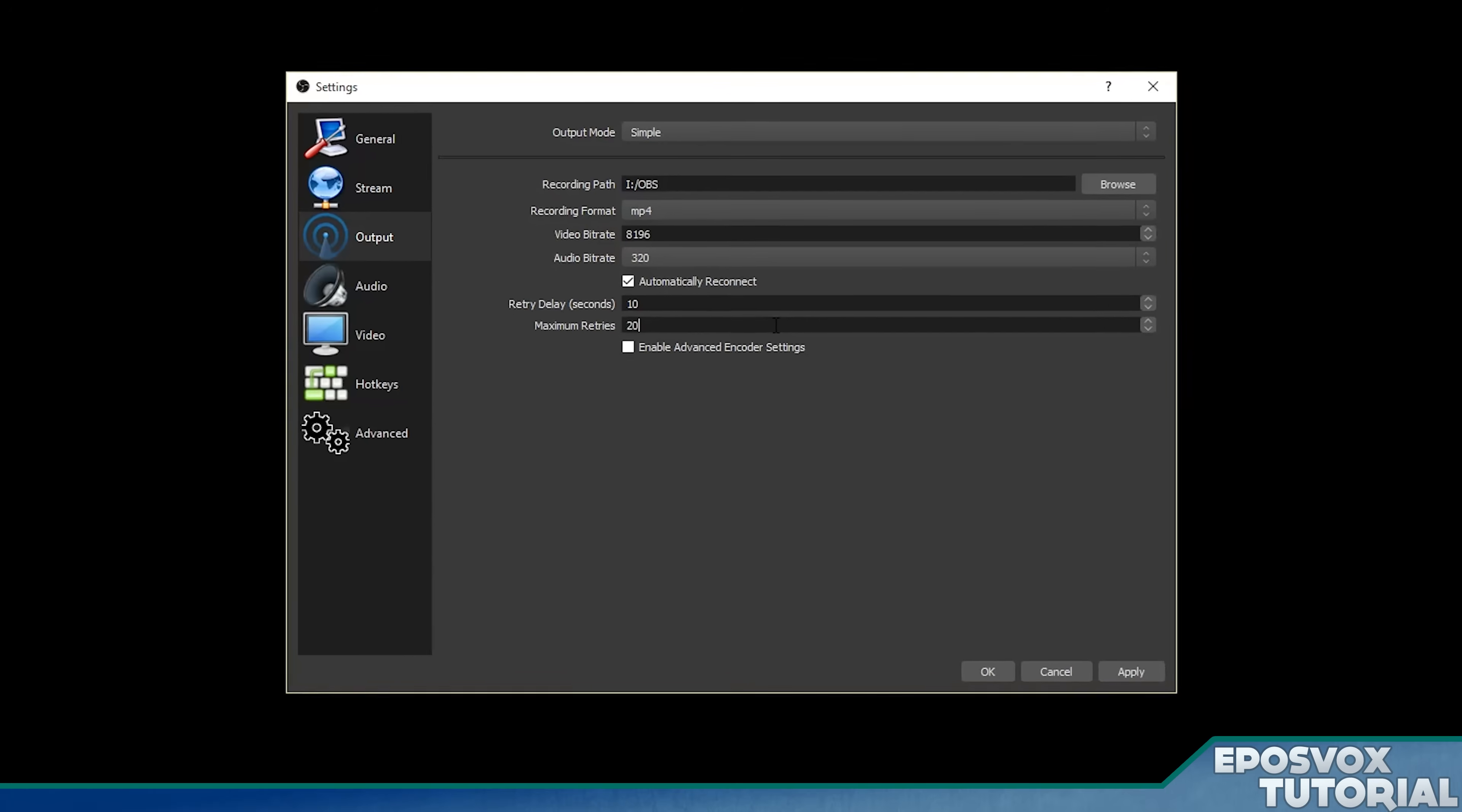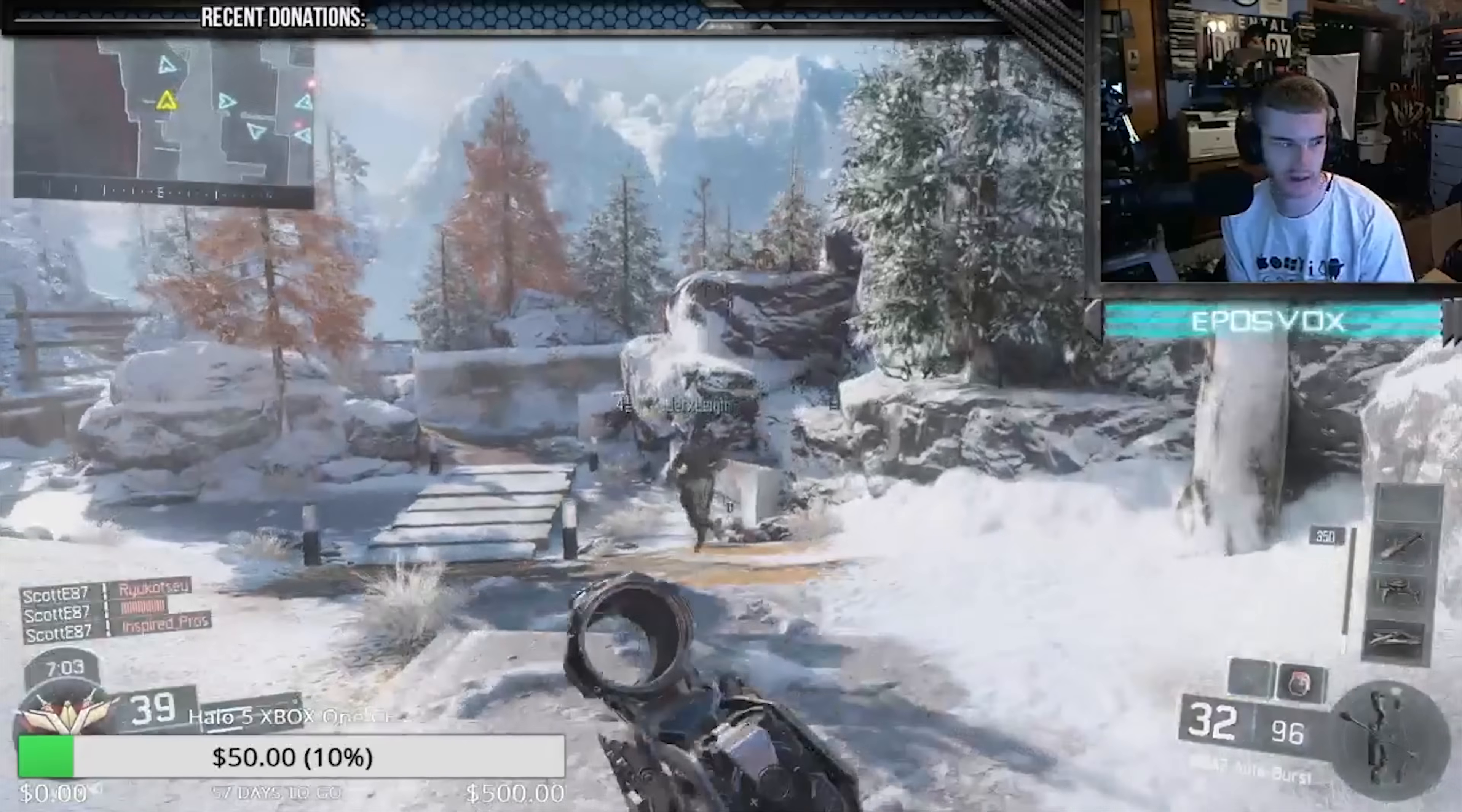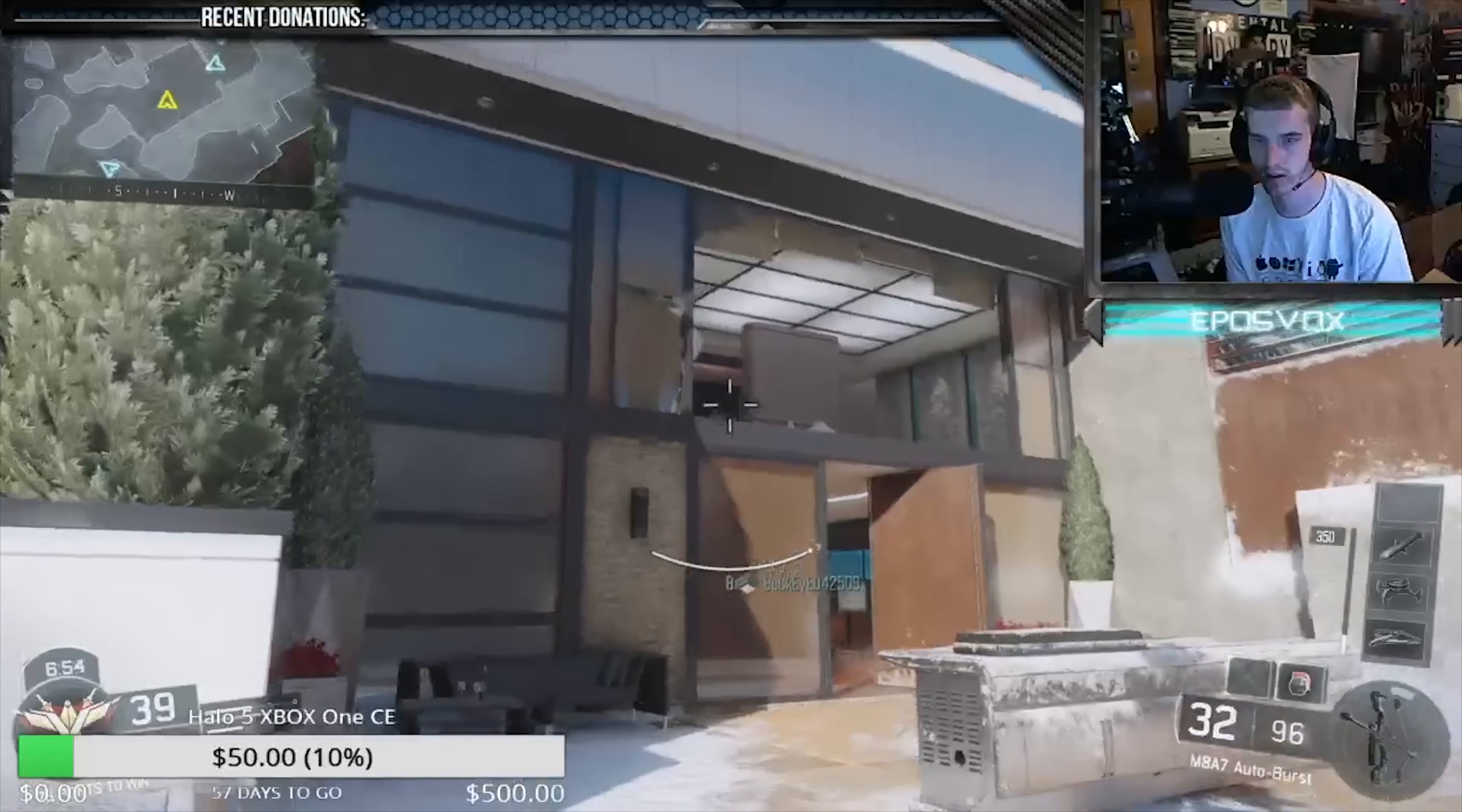I do hope this video was helpful for you, if it was, leave a like on the video, subscribe to the channel for more OBS tutorials and other videos, again there's going to be lots of more OBS tutorials in that playlist in the description below. And be sure to check out our Patreon campaign where you can subscribe to the channel with a monthly contribution to receive early access to our videos across all of our channels. Also, be sure to follow us over on Twitch at twitch.tv slash eposvox.